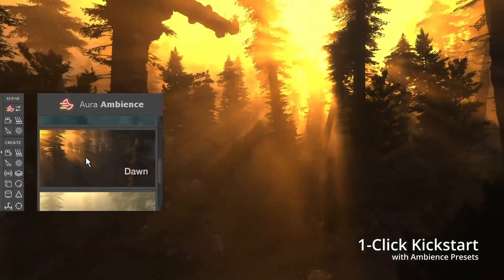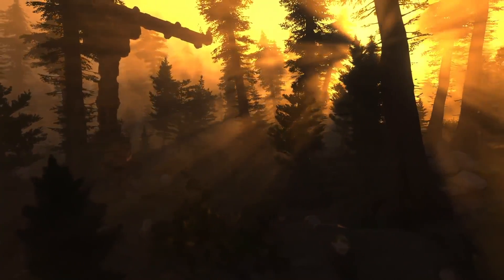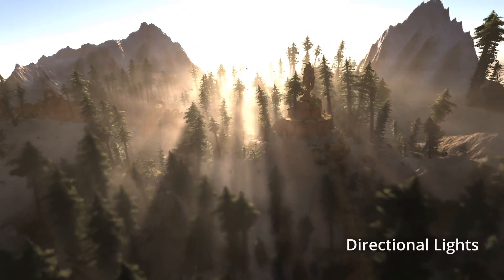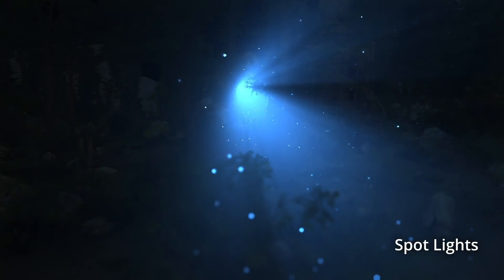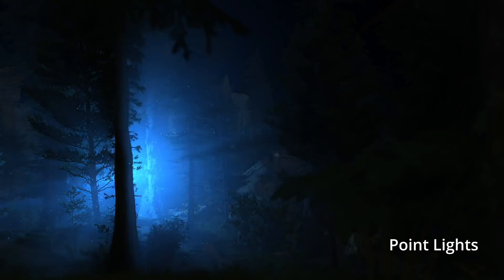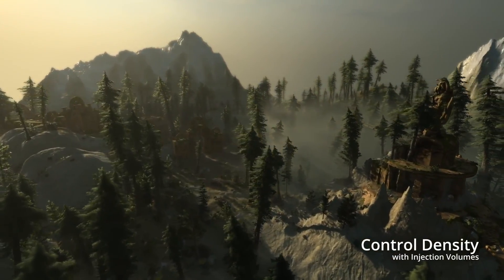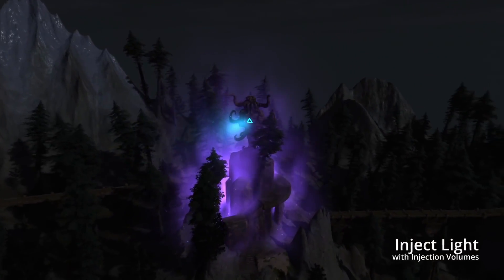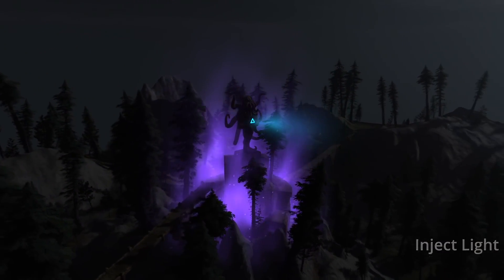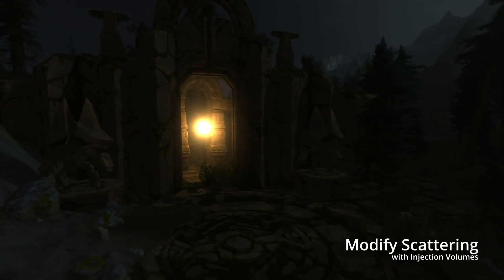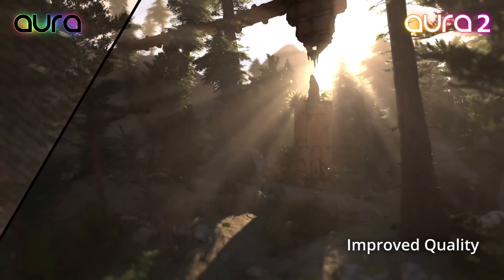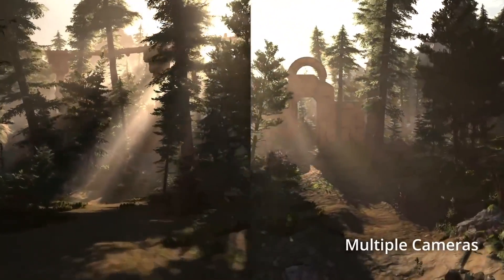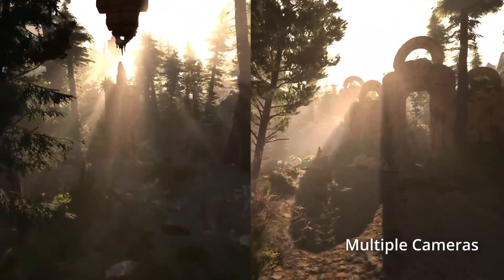Moving on to number three, we have Aura 2 by Raphael and Nelson. Aura is a volumetric lighting and fog solution for Unity. It simulates the illumination of micro particles present in the environment that are too small to be visible to the eye and camera. Aura 2 brings a state-of-the-art volumetric lighting system to Unity — the same rendering technique used in high-end games like Tomb Raider, God of War, Red Dead Redemption 2, Assassin's Creed Origins and Odyssey, Days Gone, and more. It supports all light types, control volumes, color temperature, ambience presets, multiple cameras, light probes, VR, and real-time editor preview.